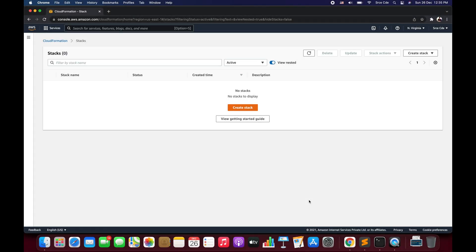Hello everyone, I'm Chirag and welcome to part 3.9 of the tutorial series on AWS CloudFormation. In this tutorial we will go through one of the intrinsic functions, that is Base64. The Base64 intrinsic function returns the Base64 representation of the input string, and typically this function is used to pass encoded data to Amazon EC2 instances by way of the user data property.